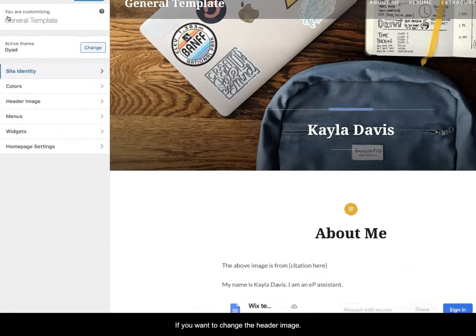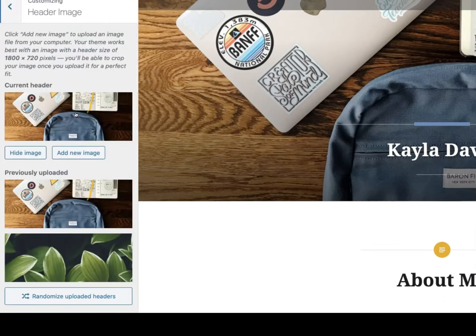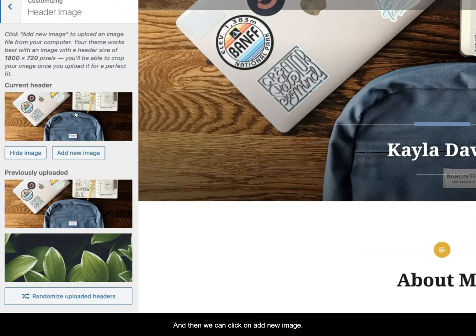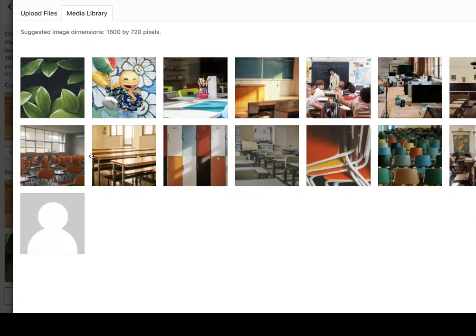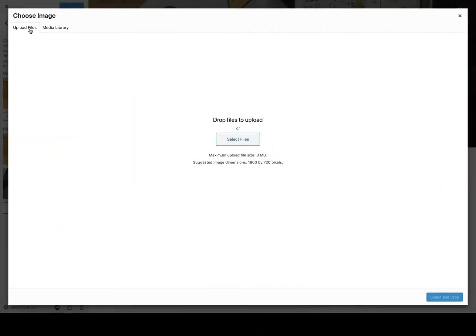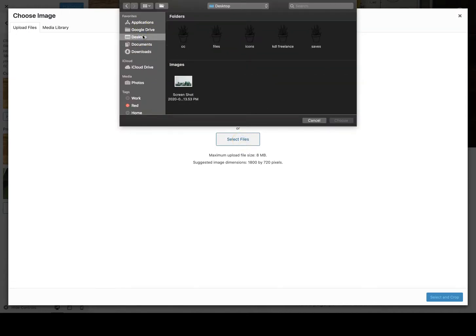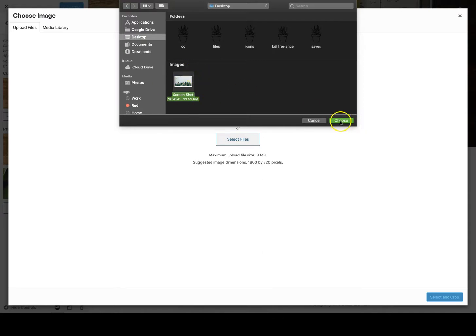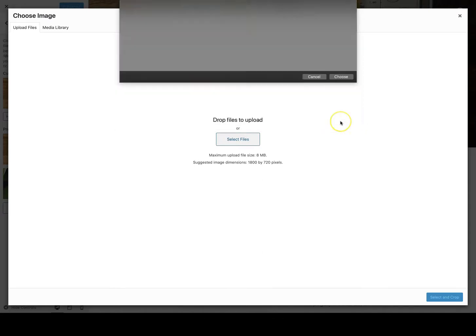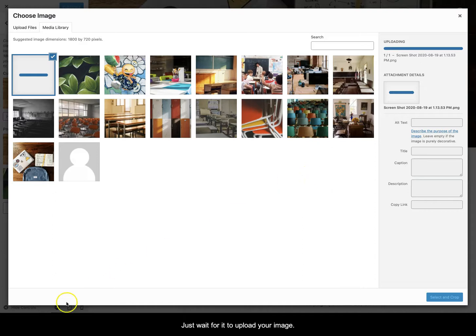If you want to change the header image you can go to header image here and then we can click on add new image. And then we can go to upload files, select files. I'm just going to select this one off my desktop. And then you just wait for it to upload your image.